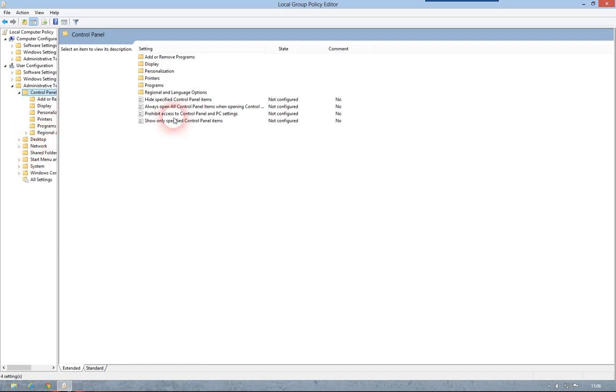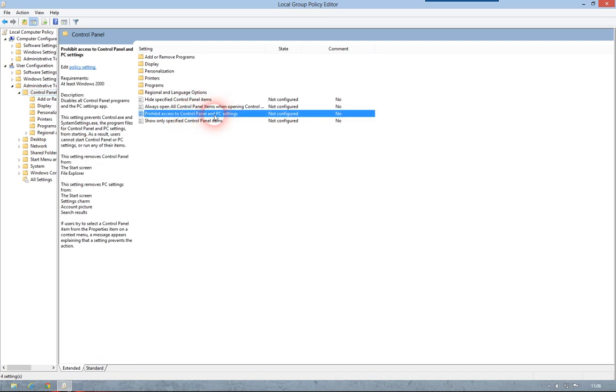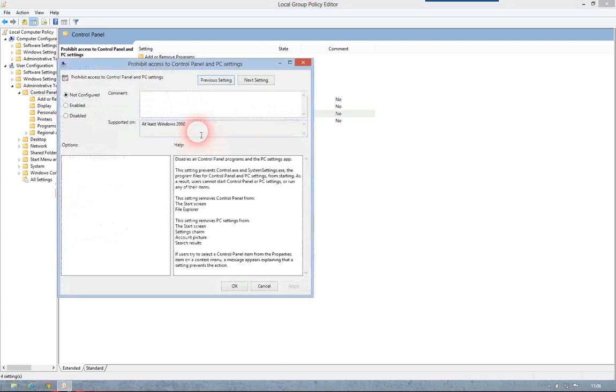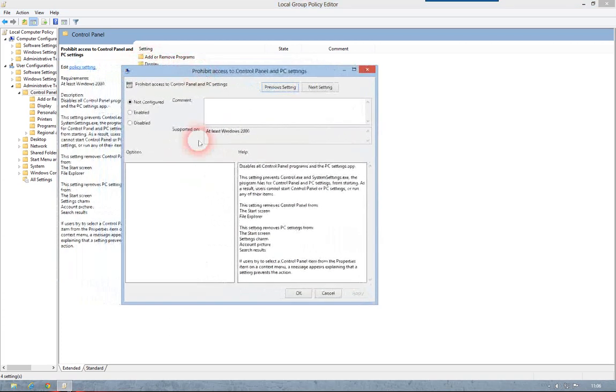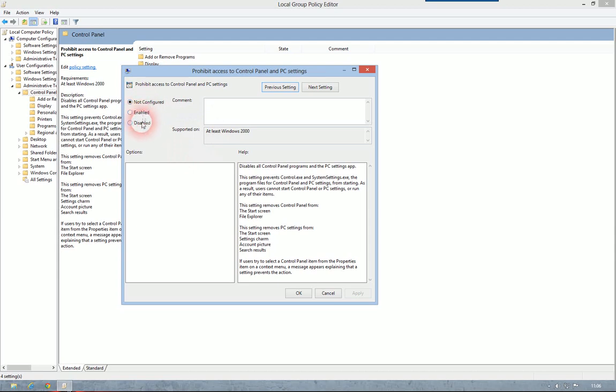And you should see it says Prohibit Access to Control Panel and PC Settings. Double click on that. And here we see Not Configured, Enabled, Disabled.